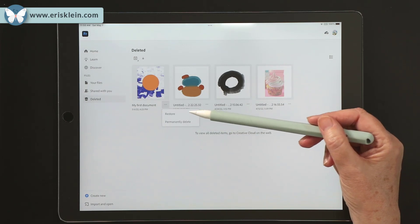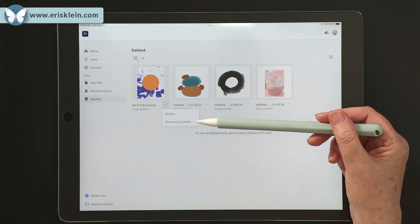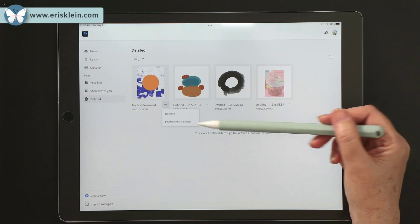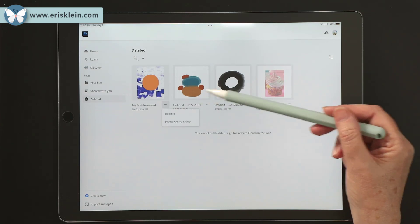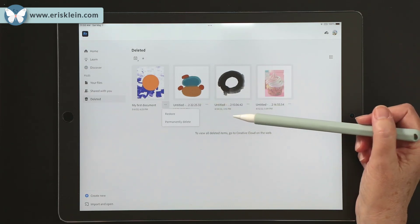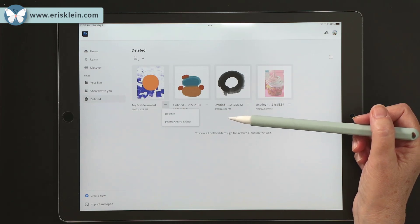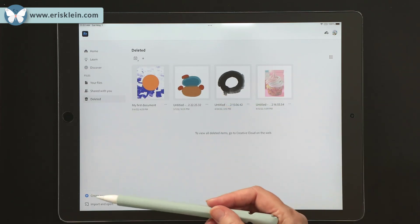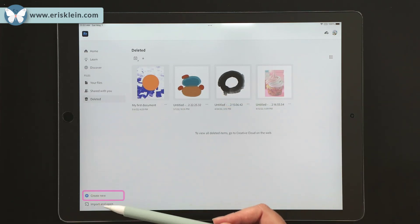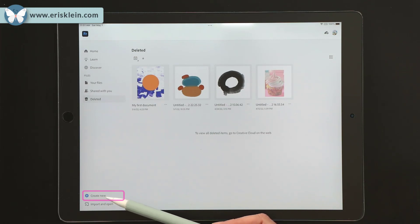Now, if you're running out of space on the cloud, you could go ahead and decide which files you want to permanently delete and that would give you some more space. And then below here is a little create new button, and that's where we can create new documents.